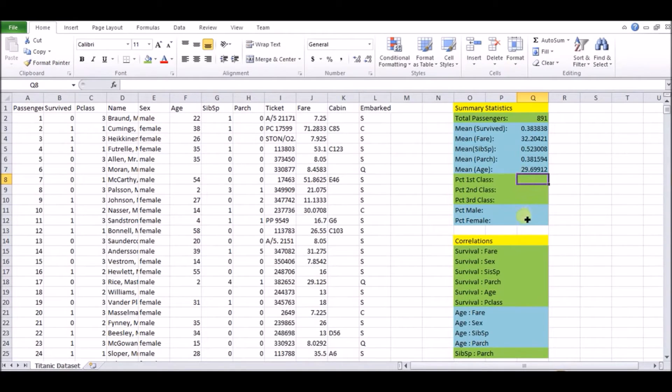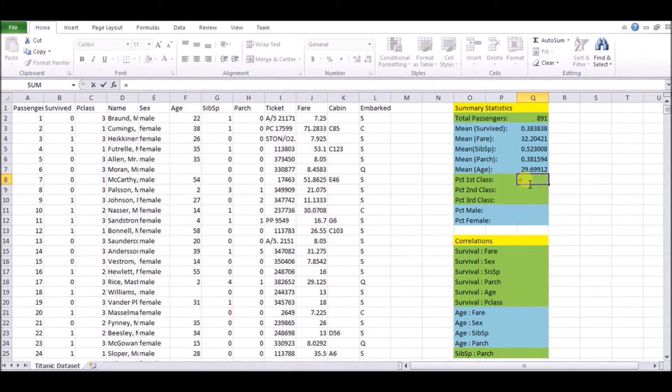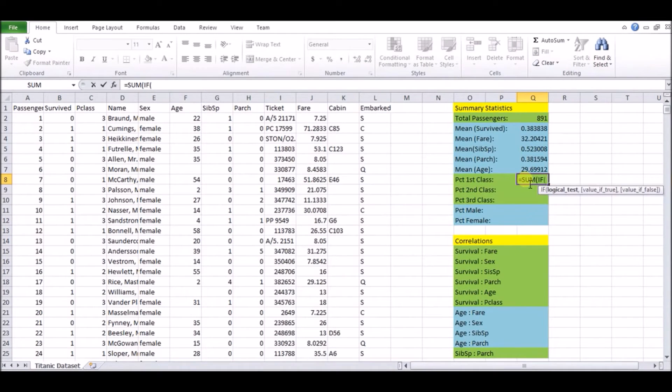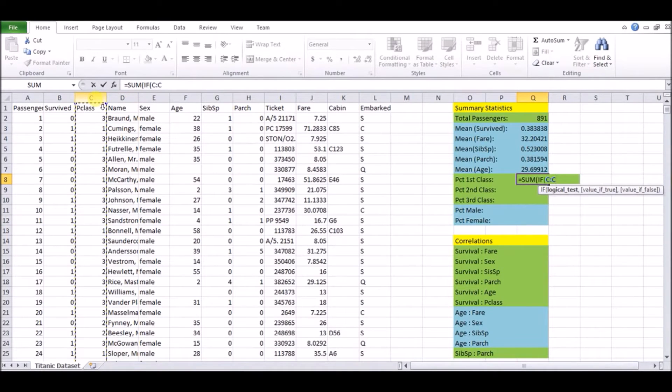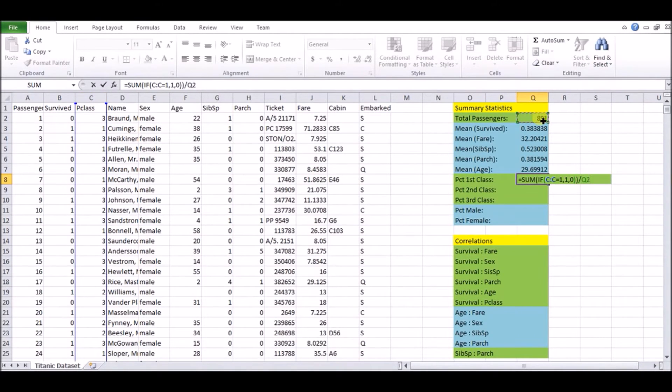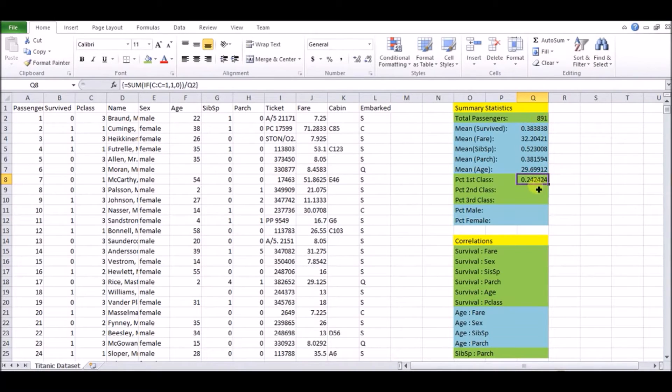So the next thing we're going to do is find the percentage of first, second and third class. So here's the syntax for that you write sum, but only if and then you put the column you're looking at. So in this case, the column we're looking at is P class, which is the C column, if that is equal to one comma one comma zero. So the only important entry here is the first thing before the first comma that tells you which number you're looking for.